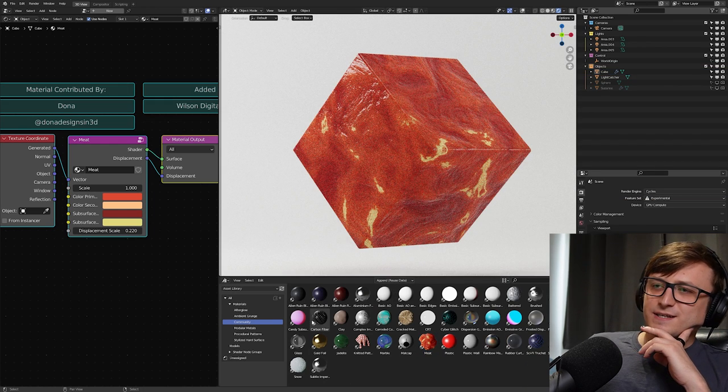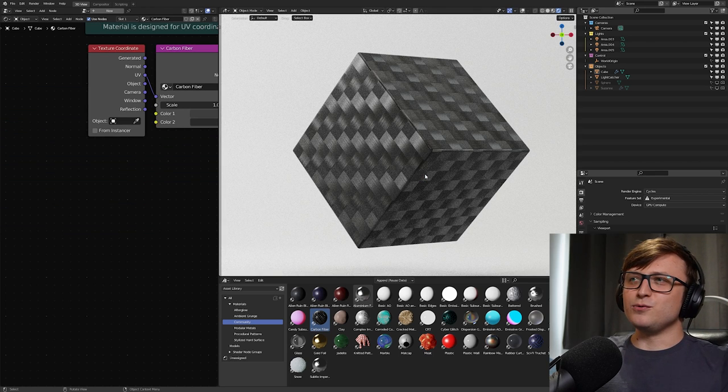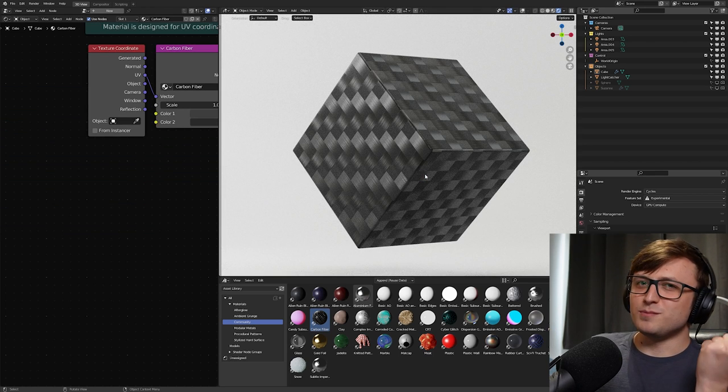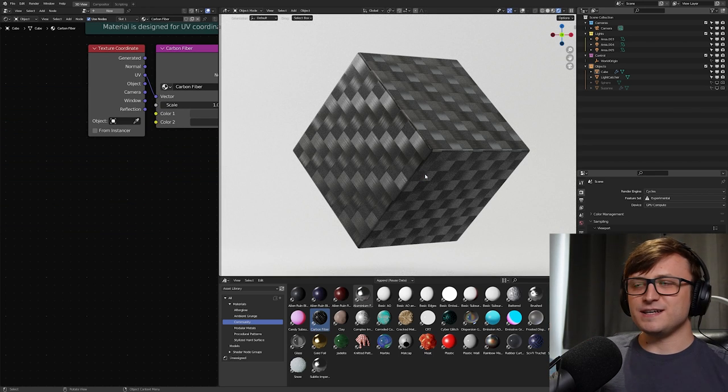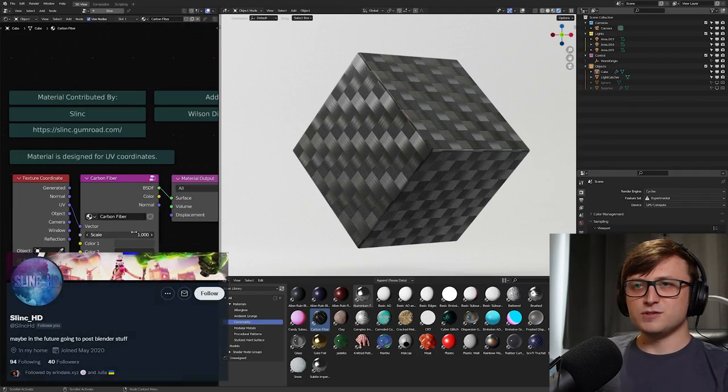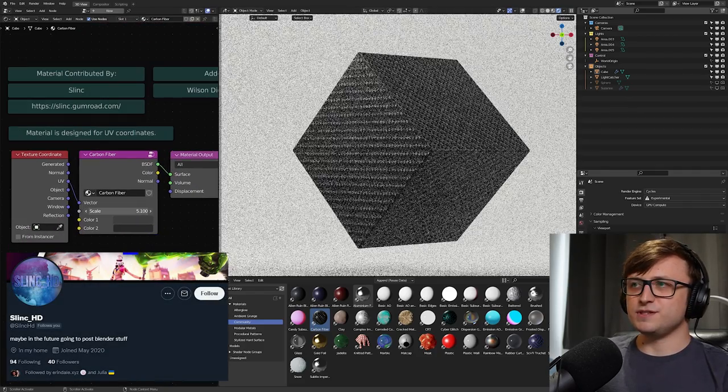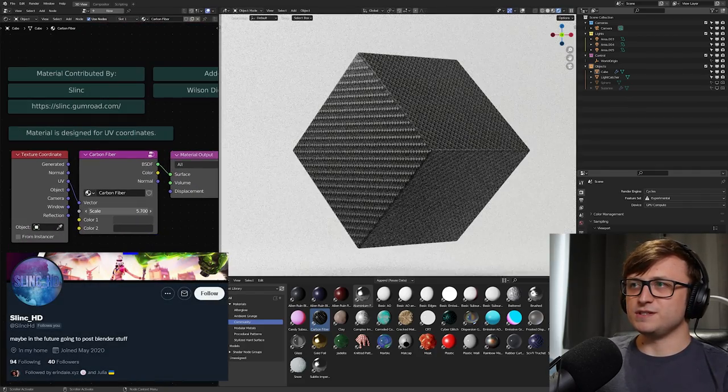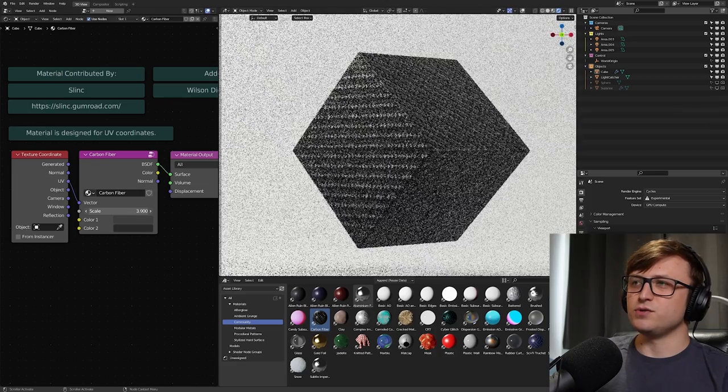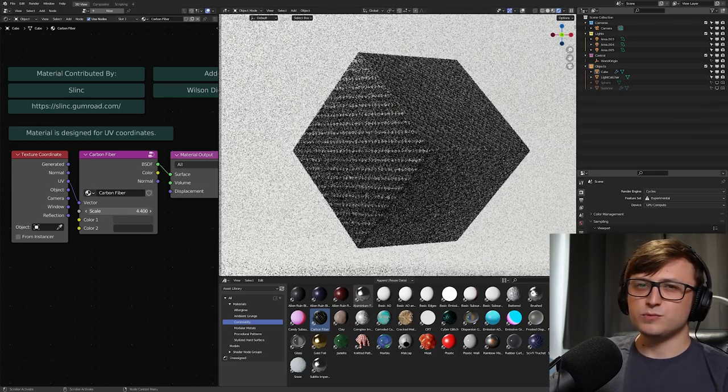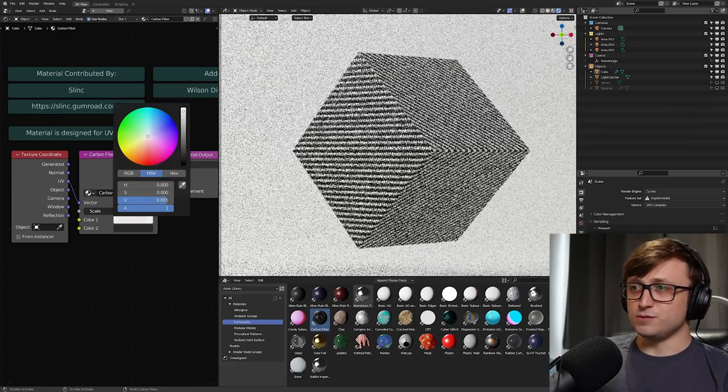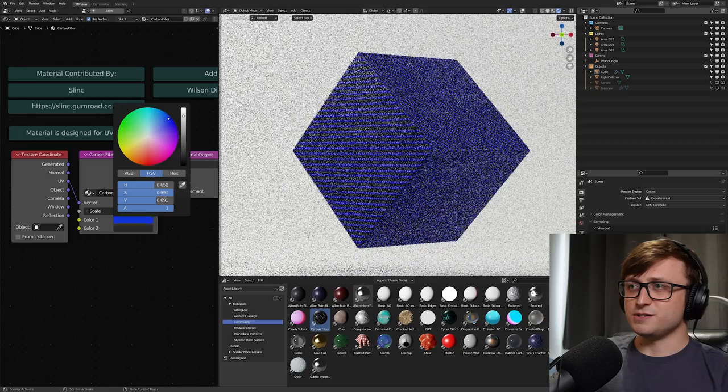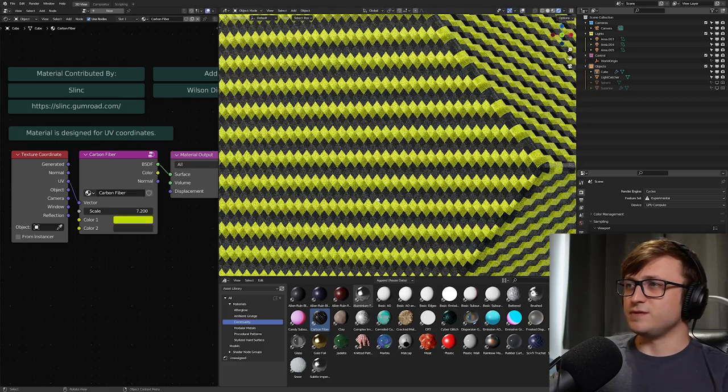Now let's take a look at Carbon Fiber. Oh, that's a very cool material. I bet all the car fans out there are going wild right now. So this one's contributed by Slink. And again, procedural, we can increase the scale. And I feel like that's something that's quite important on Carbon Fiber. You want to have a bit of a small scale going. And you can also, of course, change the colors as well. So you can get as creative as you like.